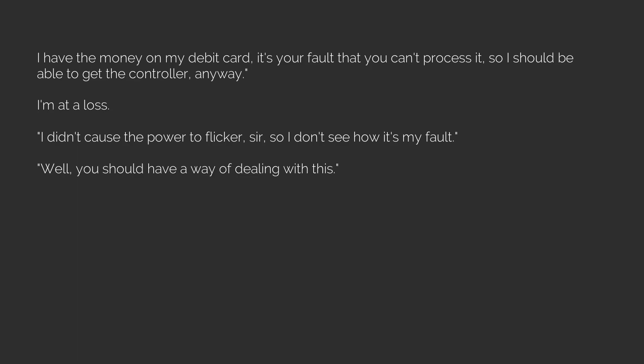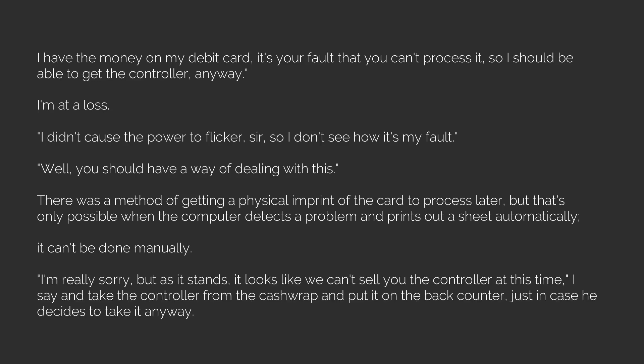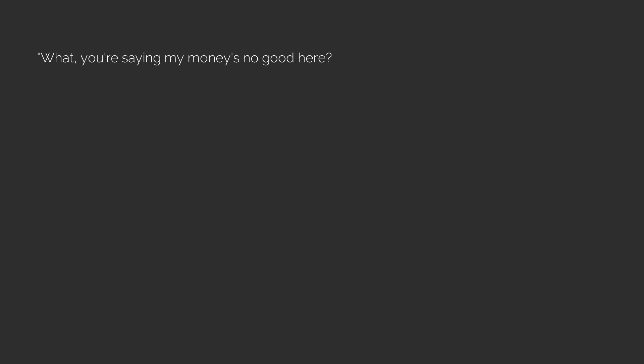Well, you should have a way of dealing with this. There was a method of getting a physical imprint of the card to process later, but that's only possible when the computer detects a problem and prints out a sheet automatically. It can't be done manually. I'm really sorry, but as it stands, it looks like we can't sell you the controller at this time. I say and take the controller from the cash rep and put it on the back counter, just in case he decides to take it anyway. Apparently, this was a slight to him. What? You're saying my money's no good here? I have the money right here. He says as he waves his card about.